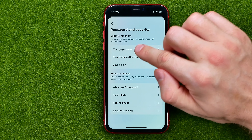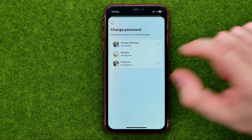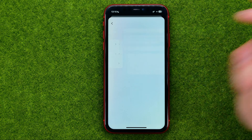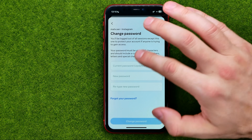Then tap on Change Password, select your Instagram account, and on the next step you will be able to change your current Instagram password.